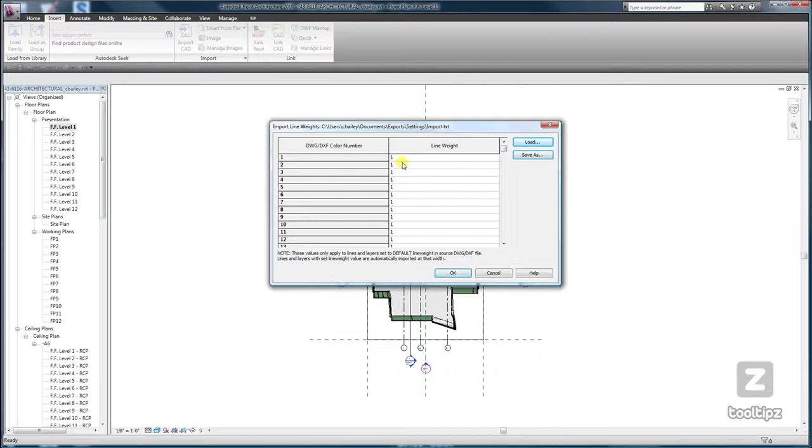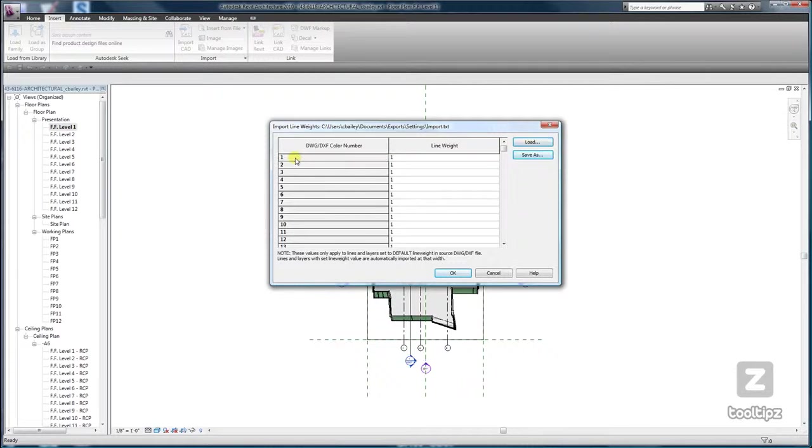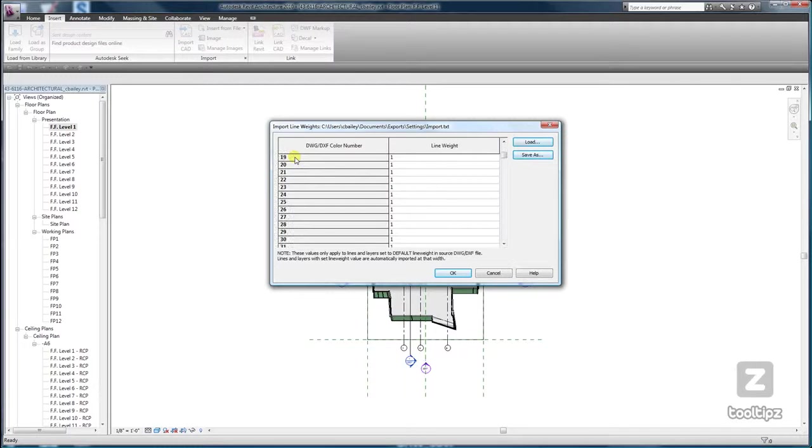Or you can assign them based on your plot style or your color style. So go ahead and change your numbers.